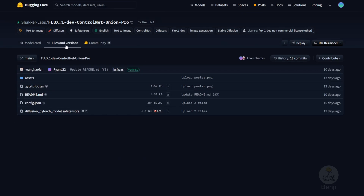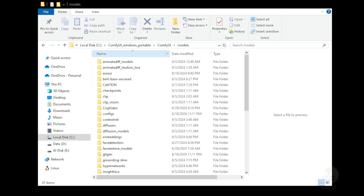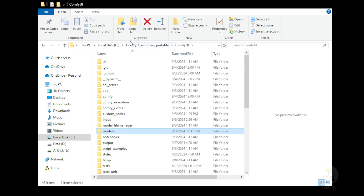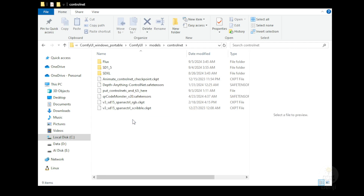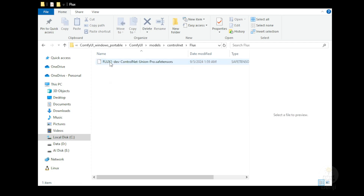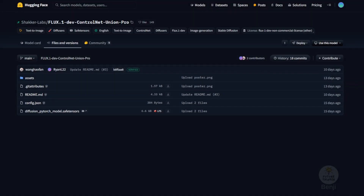So I think it's more convenient, and we are going to see how we can get this running. First of all, you go to the Files Versions tab and download this PyTorch Diffusers Save Tensors file, which is the Control Net model file. You directly save that in the Models slash Control Net subfolder. So in here I have the Flux subfolder, and I rename this model file from the diffusion PyTorch model name to a more meaningful file name.